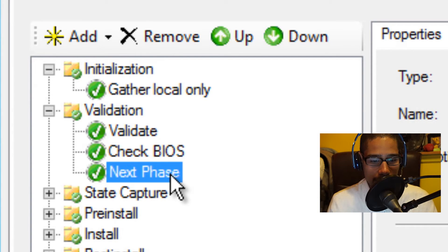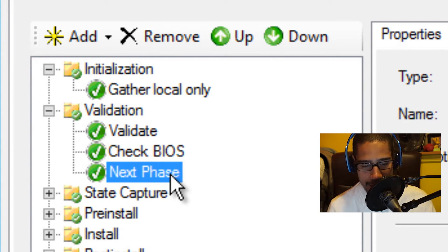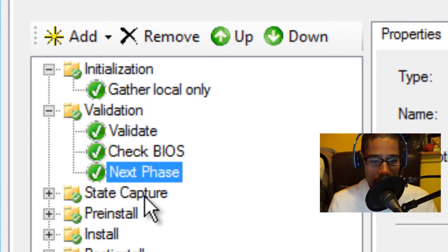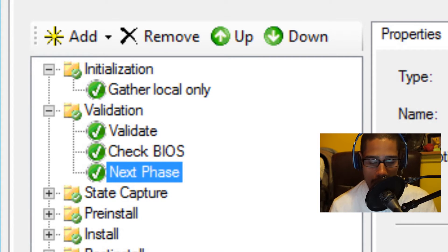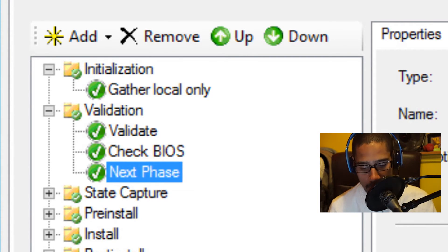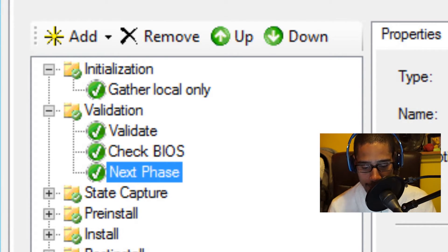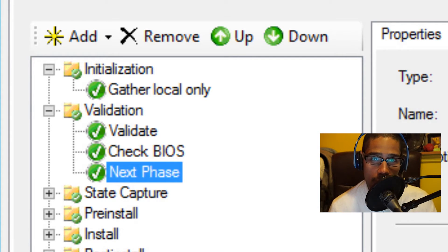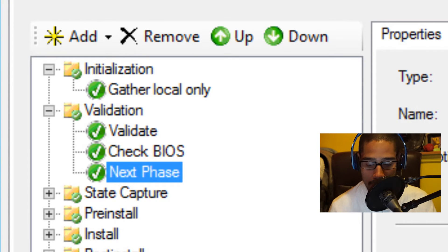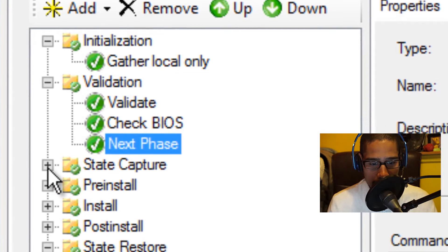The next one on the list is next phase. You're going to see this one throughout the entire task sequence — there are a bunch of other next phases and they all do the same thing. The next phase node basically updates the phase properties to the next phase in the deployment process and determines the sequence in which each task must be completed. This one uses the ZTI next phase.wsf script. Now let's expand the state capture.